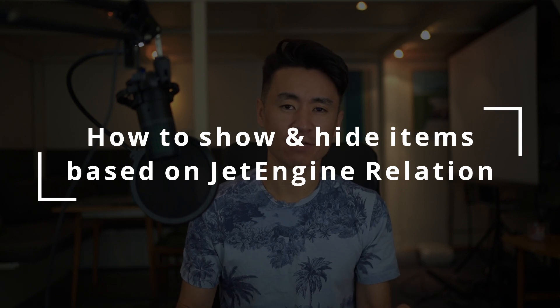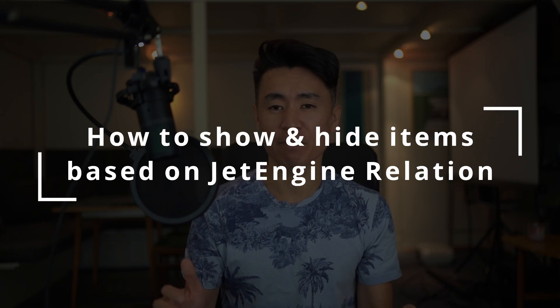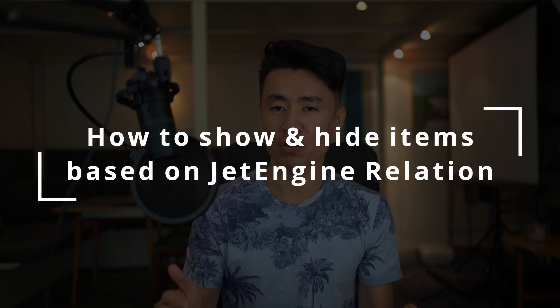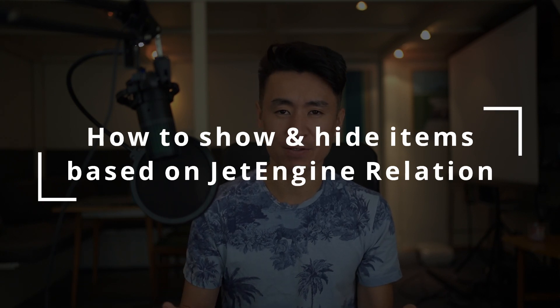And I figured it out. So in this video, I'll show you how to do that.